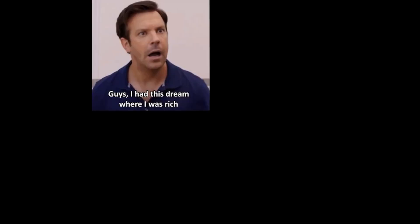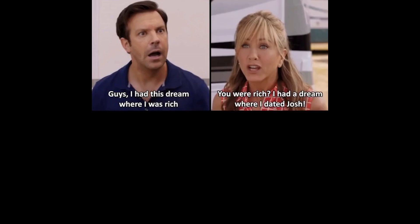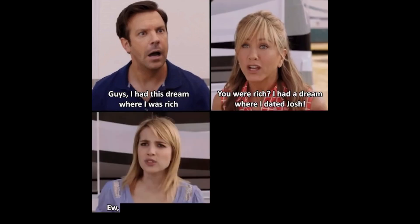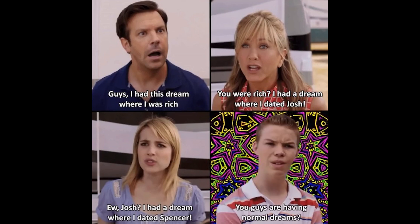Guys, I had this dream where I was rich. You were rich? I had a dream where I dated Josh. Oh. Josh. I had a dream where I dated Spencer. You guys are having normal dreams?